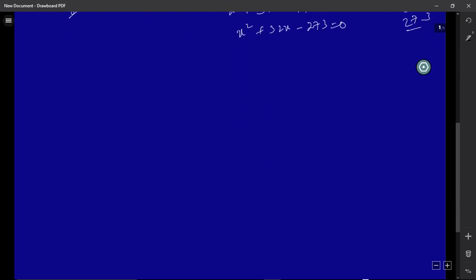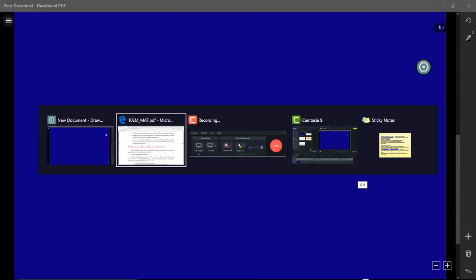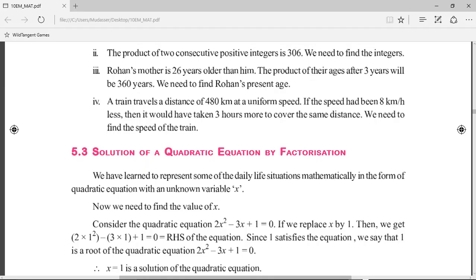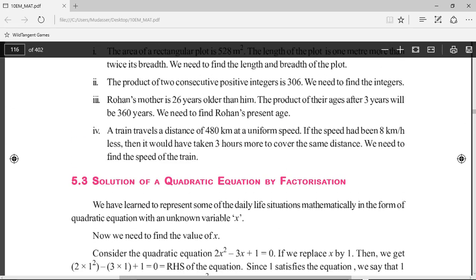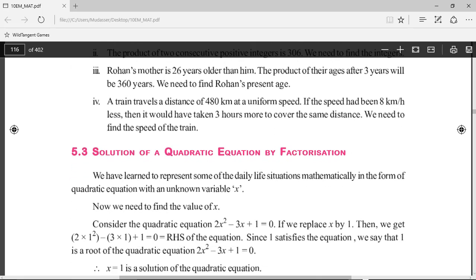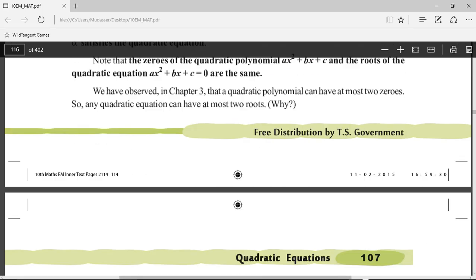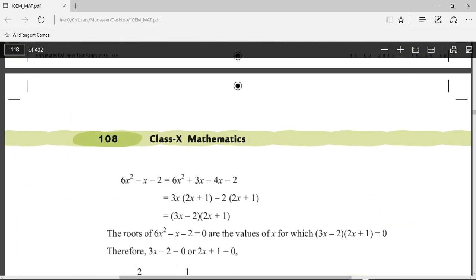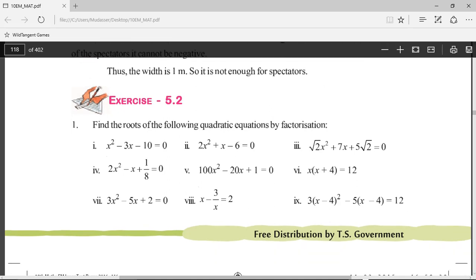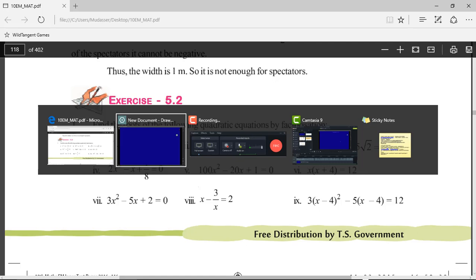We just wanted to represent the given situations in the form of quadratic equations, which we did. The fourth bit I believe you can try on your own. In the next video we'll go ahead and work out Exercise 5.2 problems. Until then, goodbye.